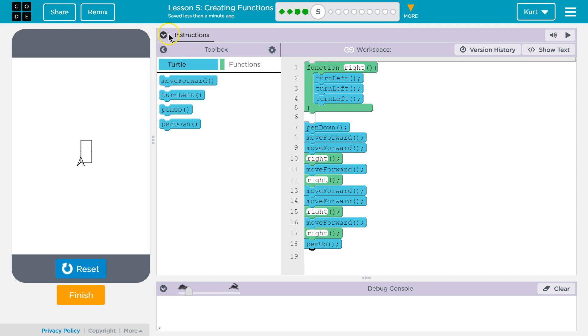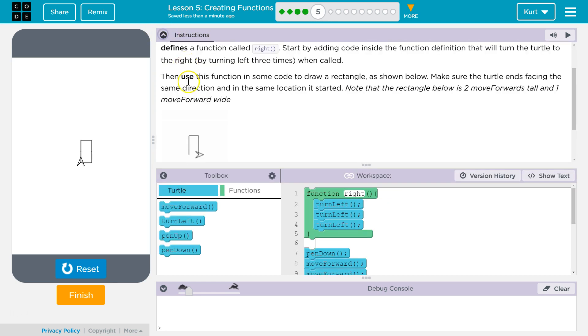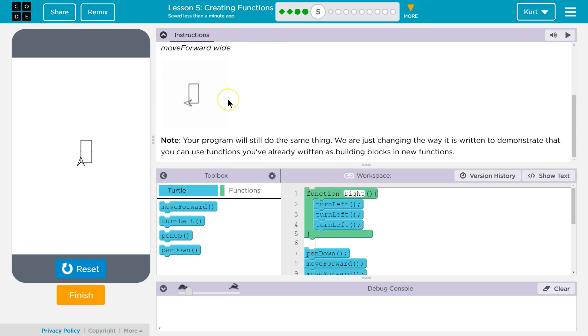I think we got it. Let's just double check theirs. Perfect. Excellent. All right. Let's keep going.